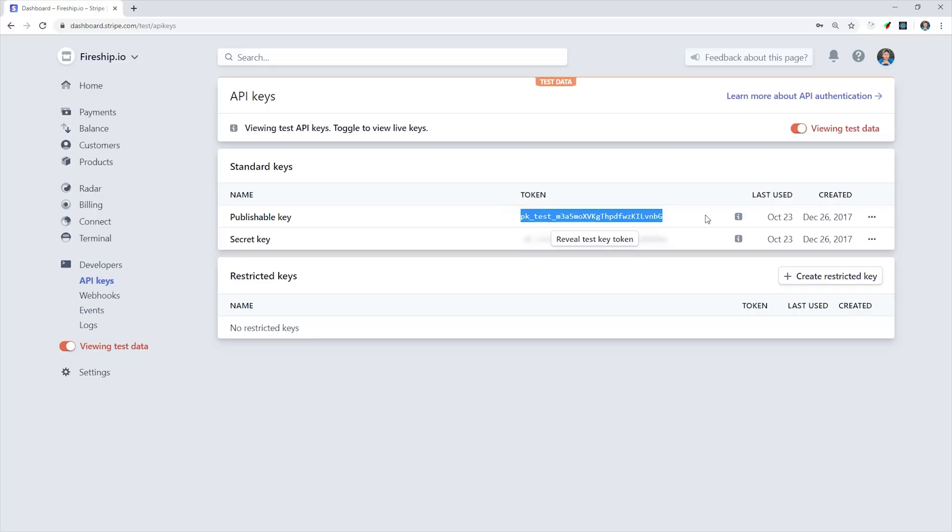This key is perfectly safe to use in your frontend code, however, you should never use the secret key in your frontend code. We'll come back here to retrieve the secret key when we set up our webhook on Firebase Cloud Functions. Now at this point, you should know that there are two different ways you can use Stripe checkout.